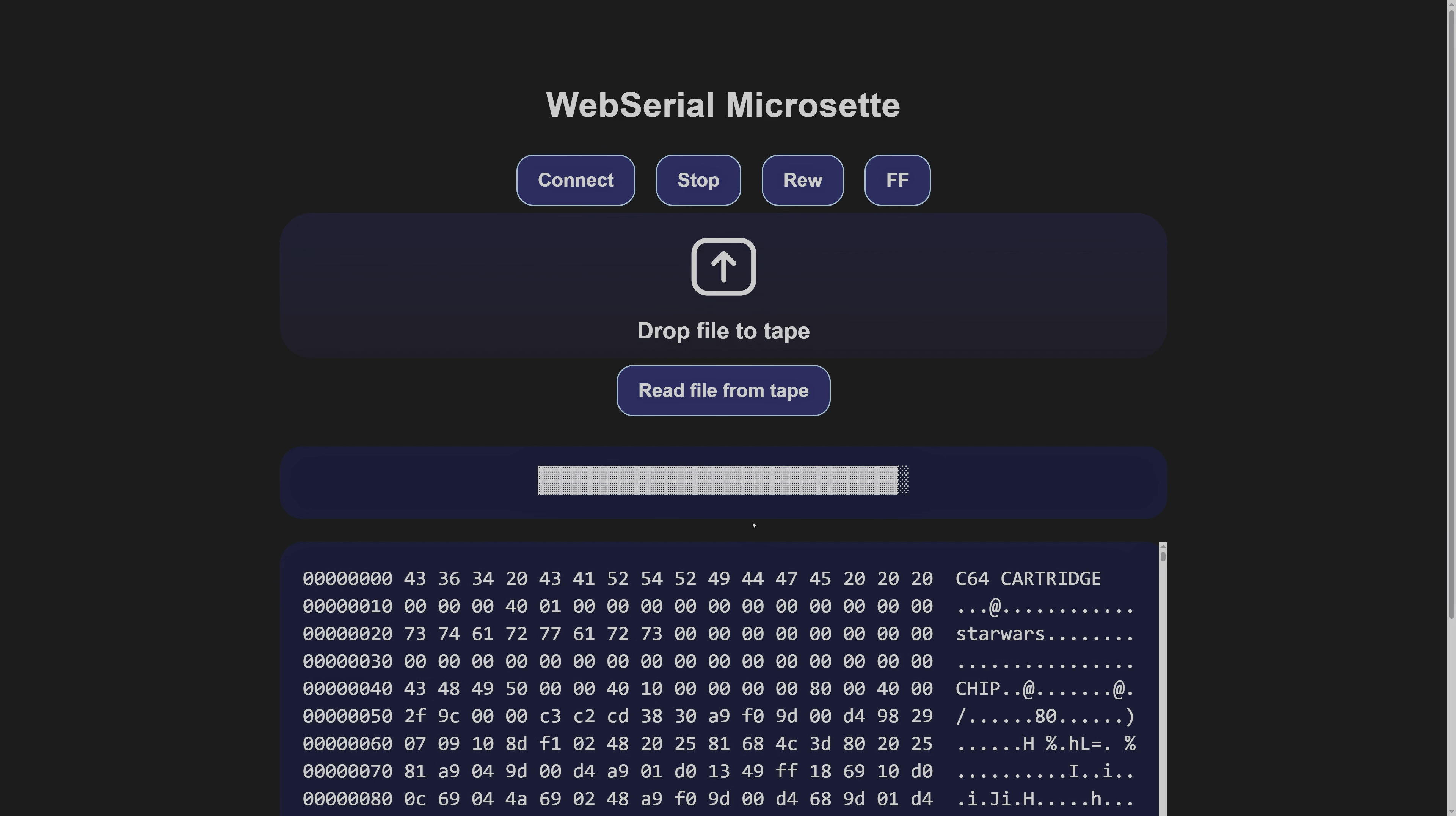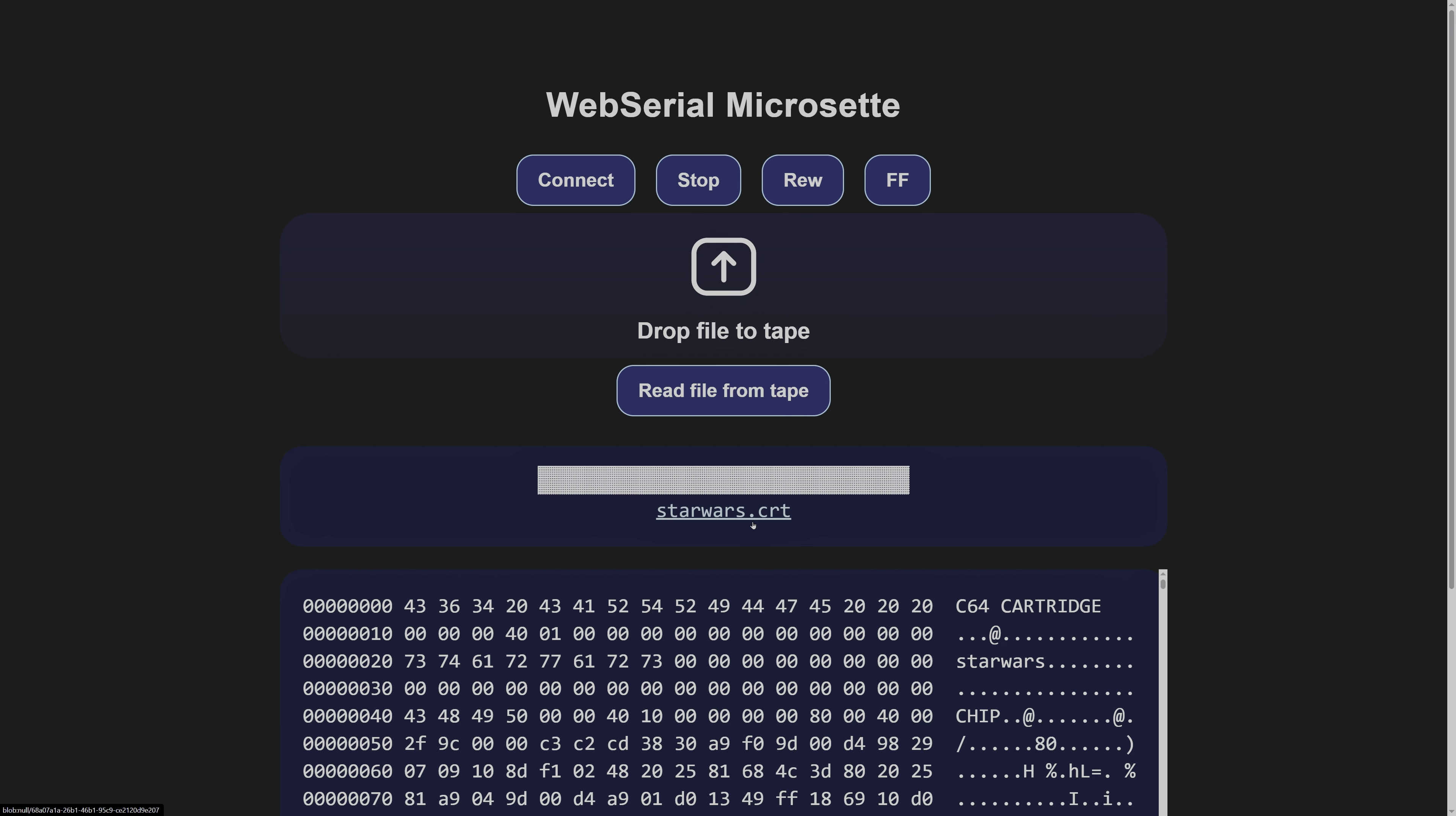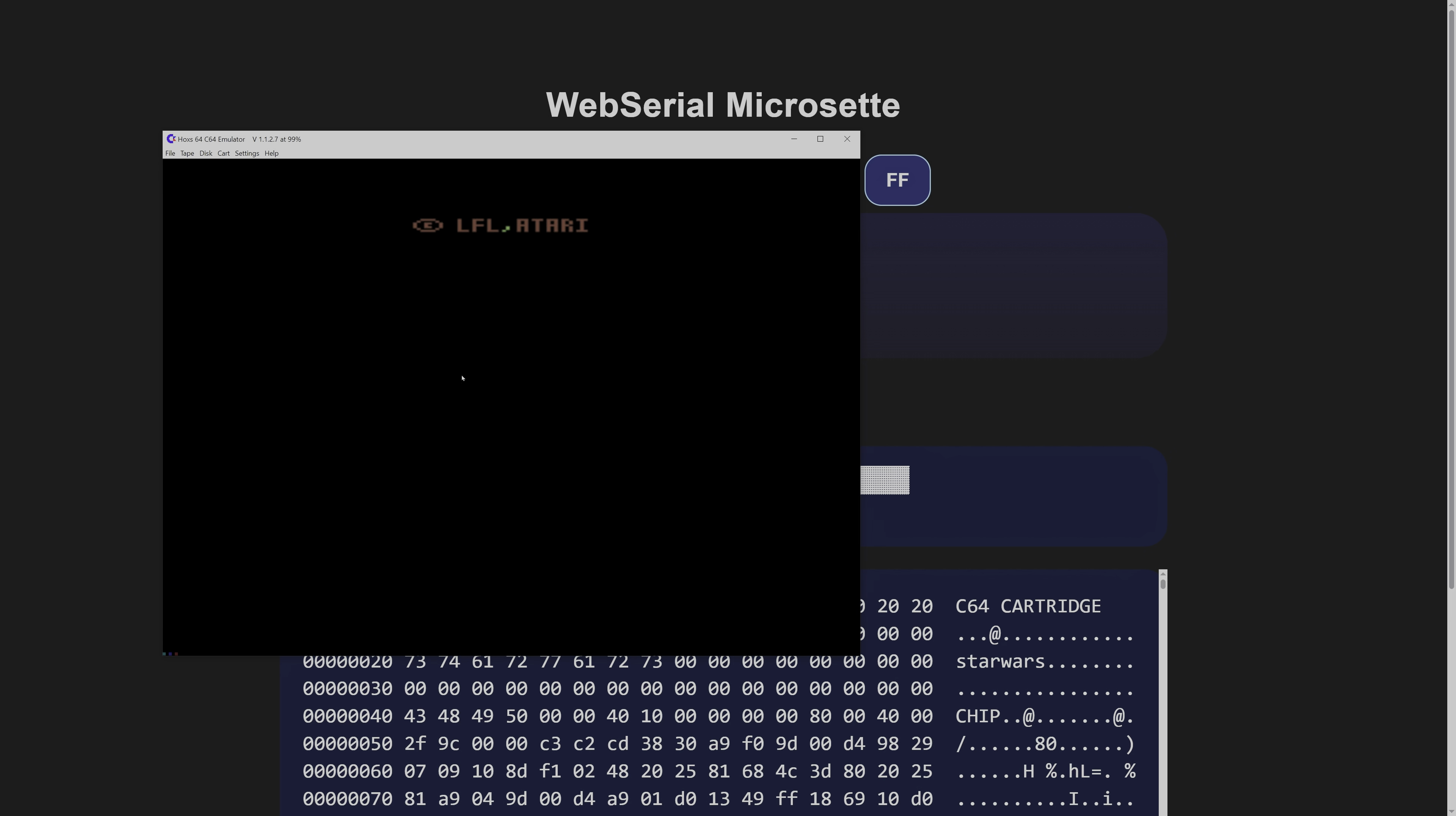Sure, that cut the data rate in half to about 500 bits per second, but it was worth it.